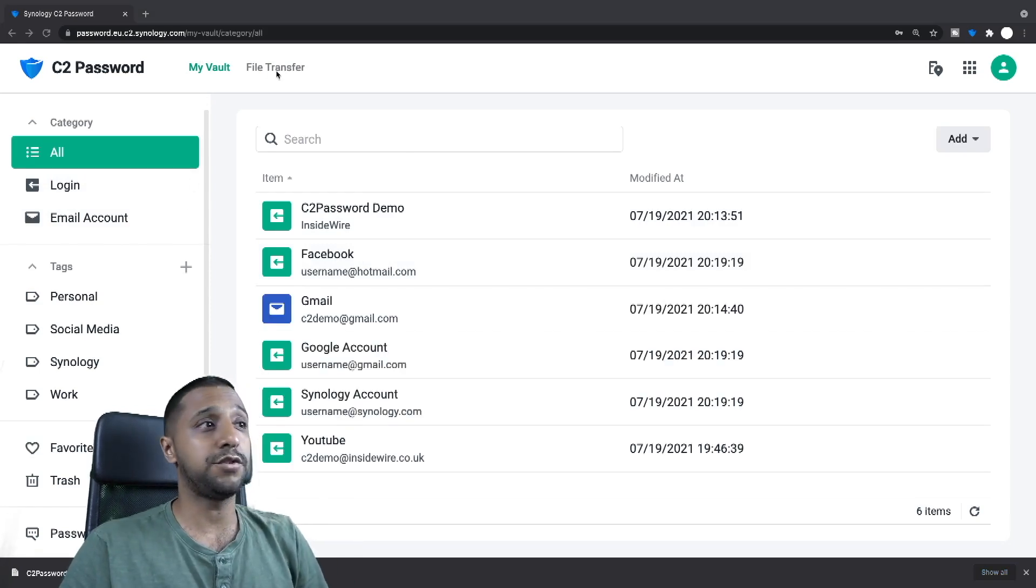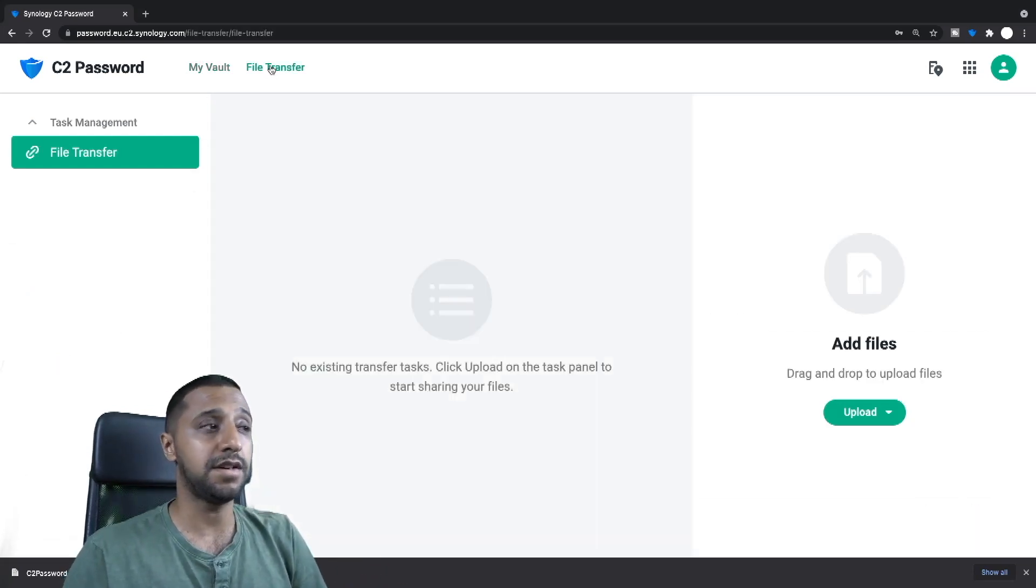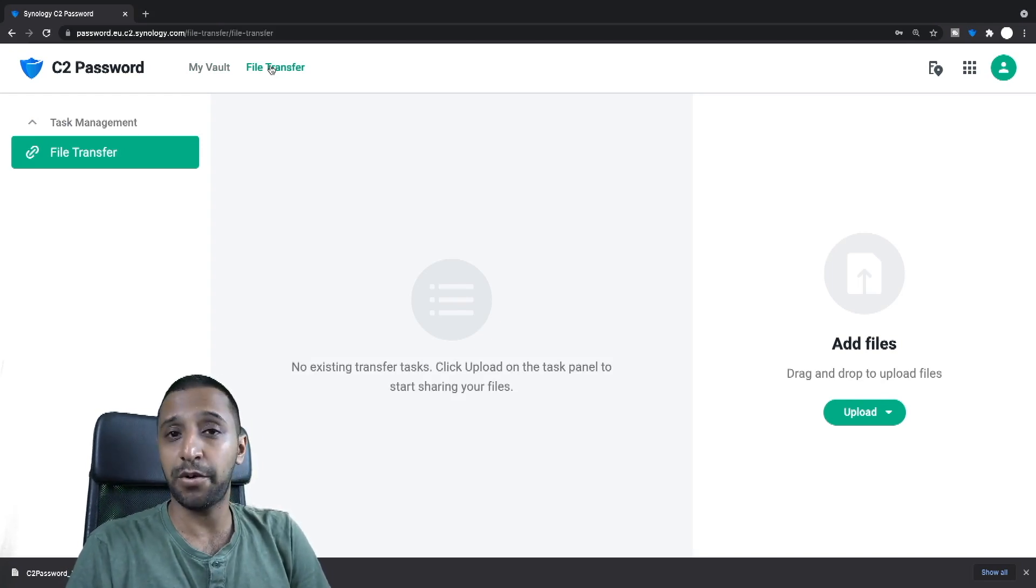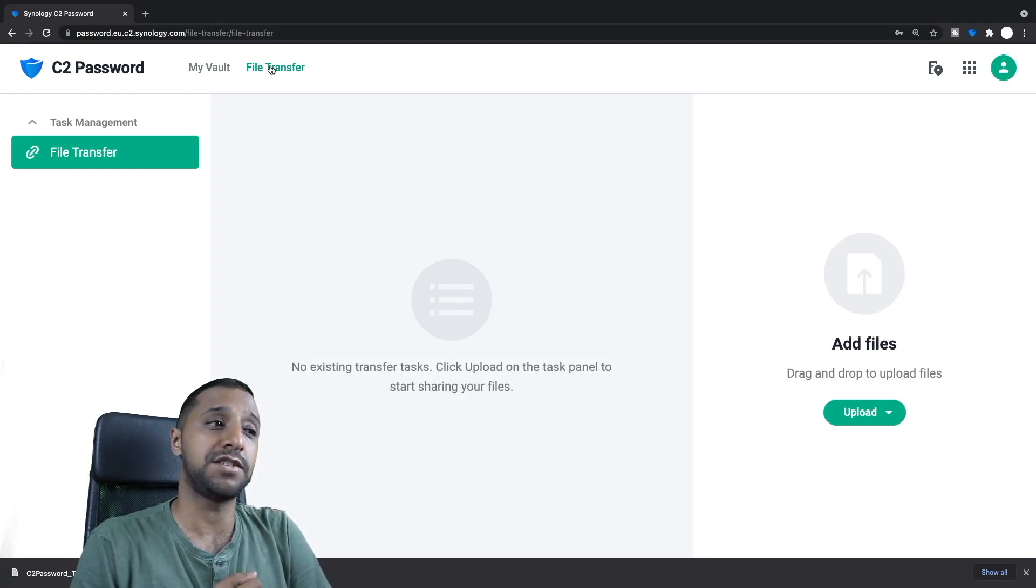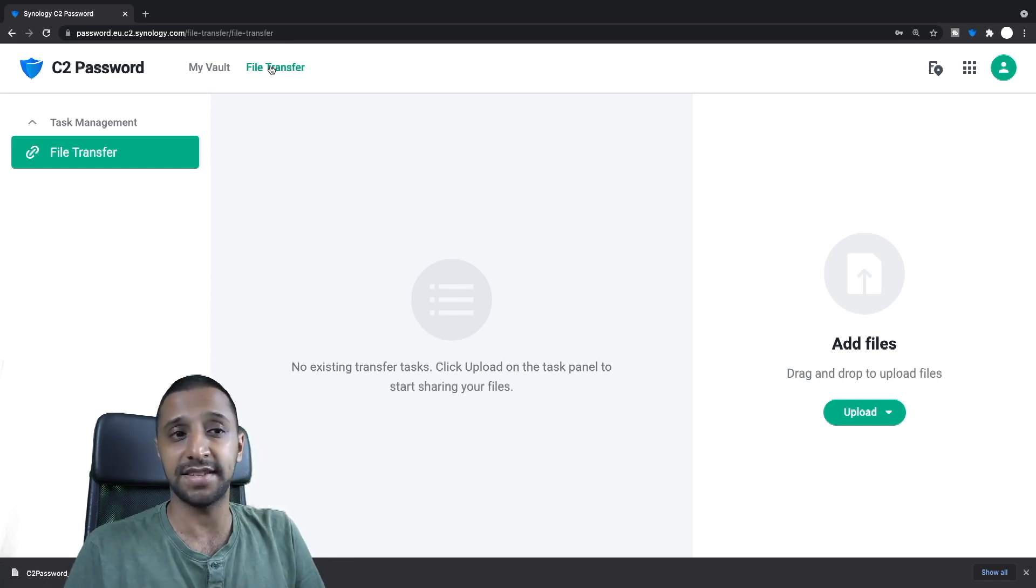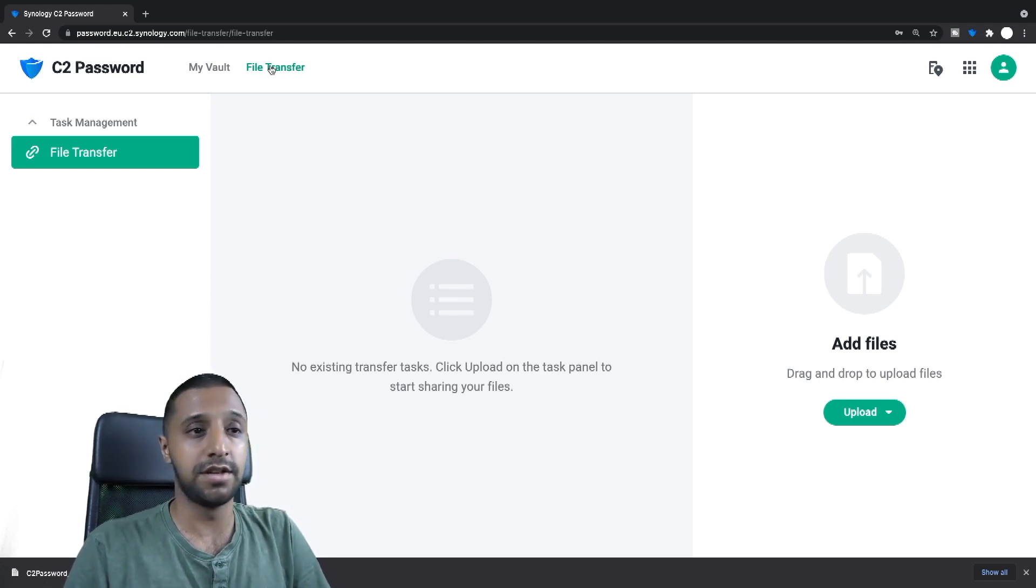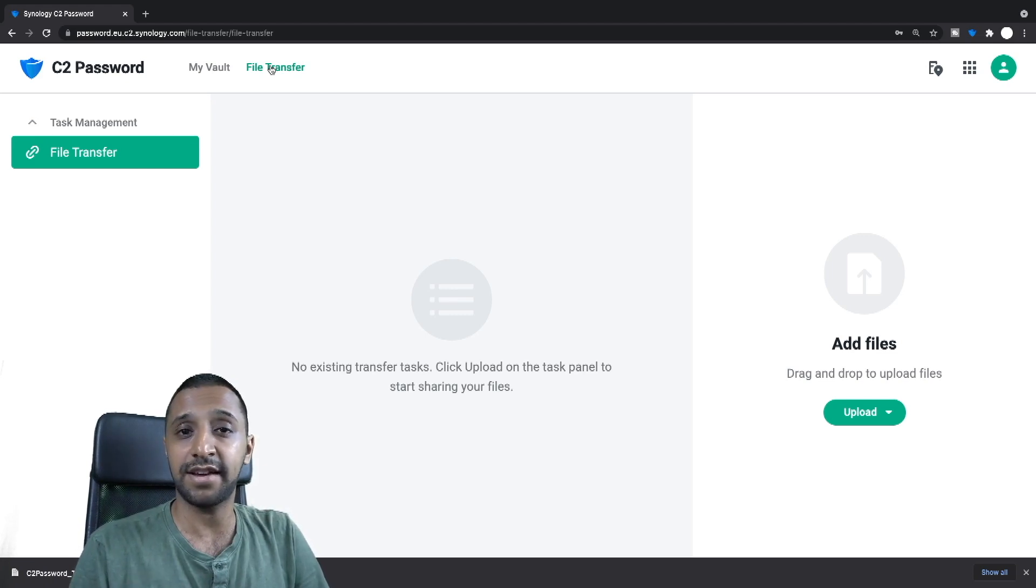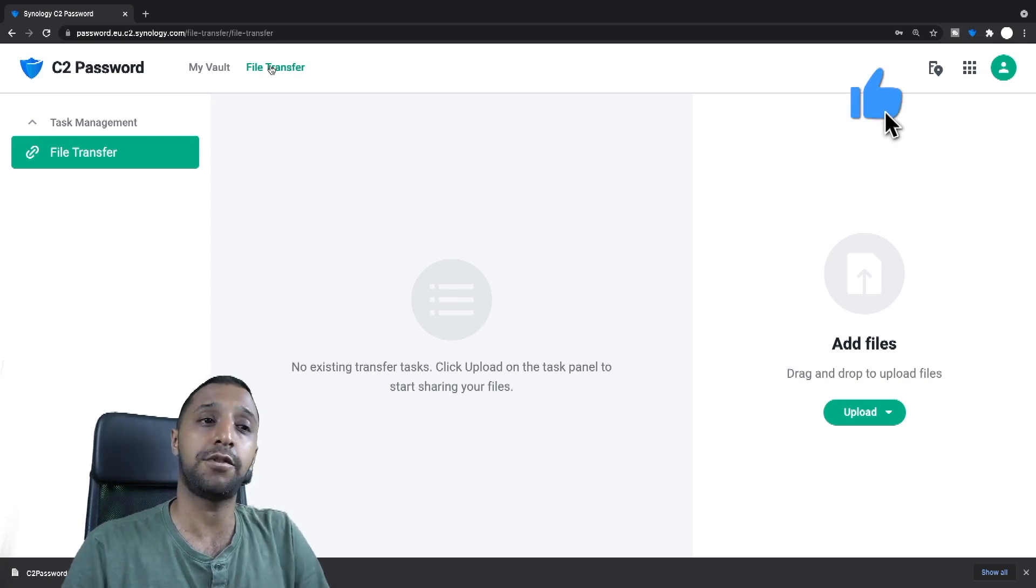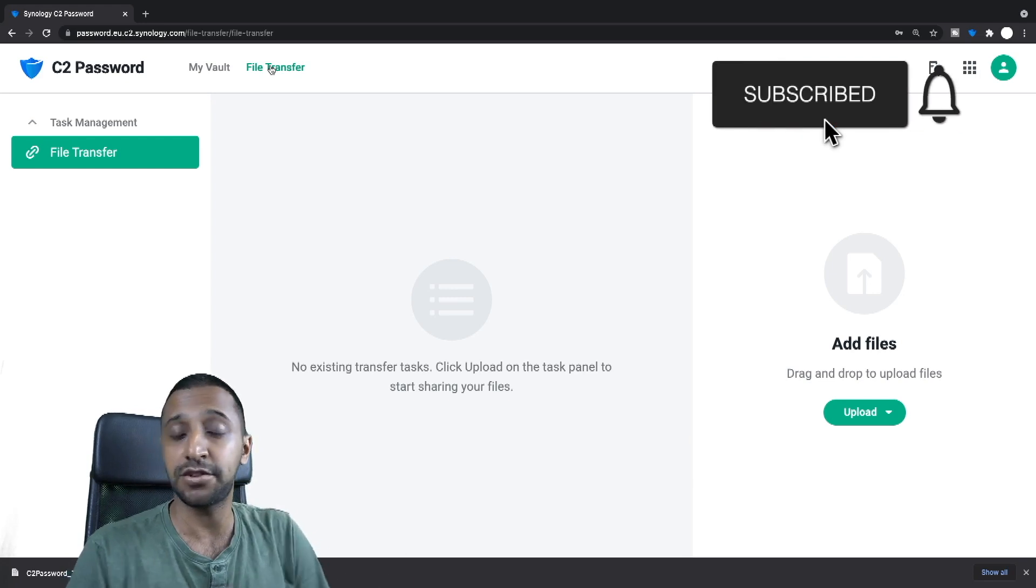The last thing of the C2 password demo is the file transfer. I'm not actually going to go through the file transfer demo on this video, I have already done one for C2 transfer and it works exactly the same way except with a few limitations. So if you want to check that out there's a link down in the description below, you can click on that and you can see a full demo of how it works and what even the features are of C2 transfer.